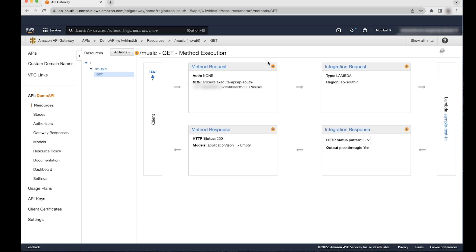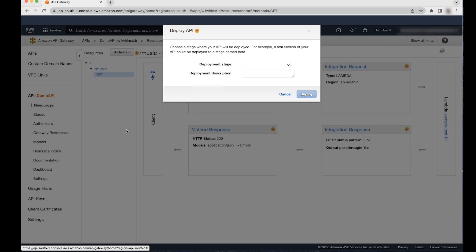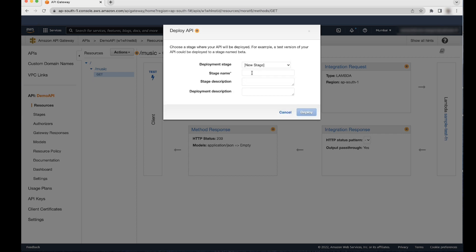Choose Save and then choose OK to give API Gateway permission to invoke the Lambda function. Deploy the API by choosing Actions and then choosing Deploy API. For this demonstration, I'll create a new stage, Dev.